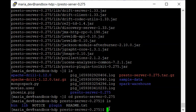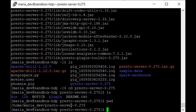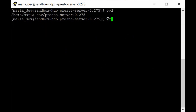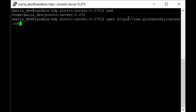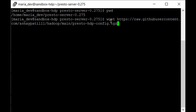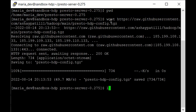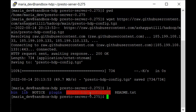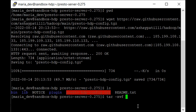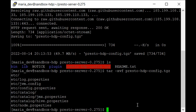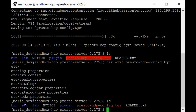Before downloading, make sure you're in the presto-server directory. Then run: wget https://raw.githubusercontent.com/ashpatel11/hadoop/main/presto-hdp-config.tgz — if everything looks good, hit enter. Once downloaded, extract it with: tar xvf presto-hdp-config.tgz — and listing the files again, we now have an etc folder containing all the configuration and properties.